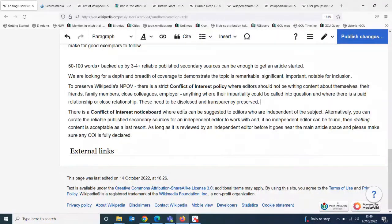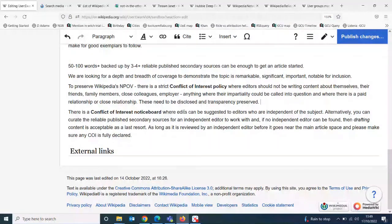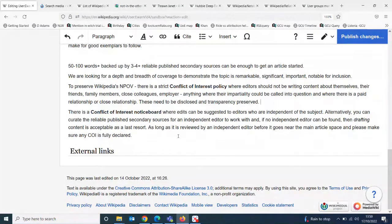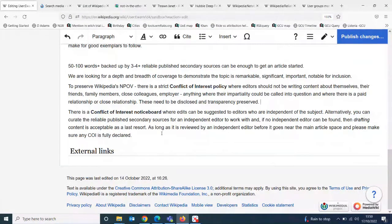There is a conflict of interest notice board on Wikipedia where edits can be suggested to independent editors. Alternatively, you can curate a list of reliable published secondary sources in a document or spreadsheet to provide to an independent volunteer editor. If your topic can't attract an independent volunteer editor, drafting content yourself is acceptable as a last resort, but you should then post a link to your draft on the conflict of interest notice board so an independent editor can review it before it goes anywhere near the main article space.